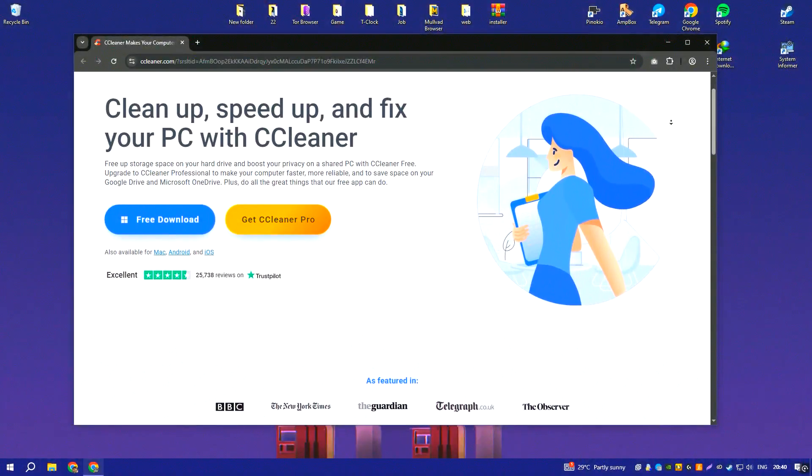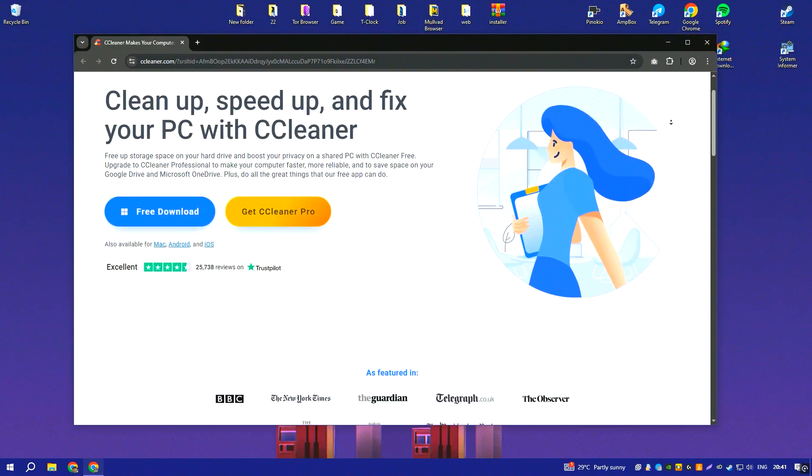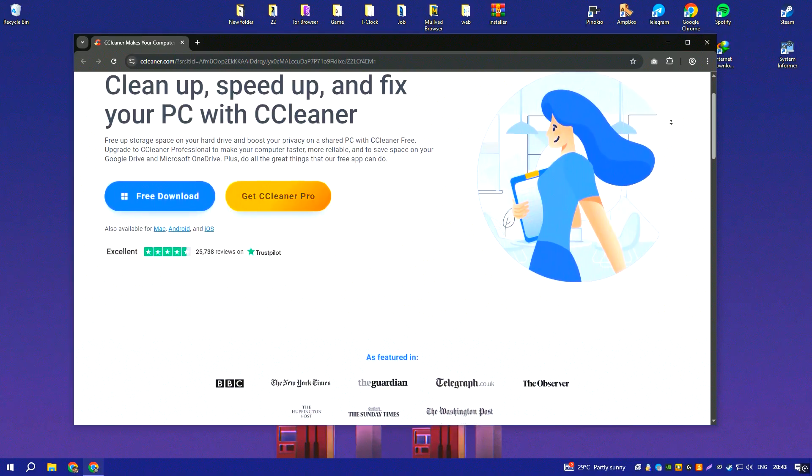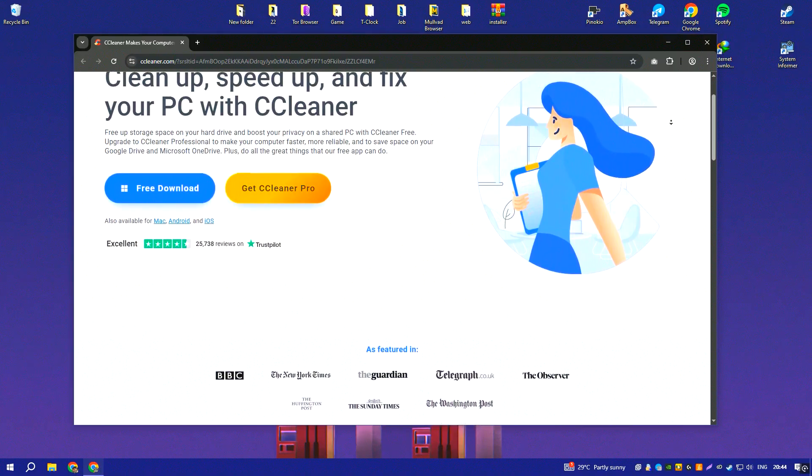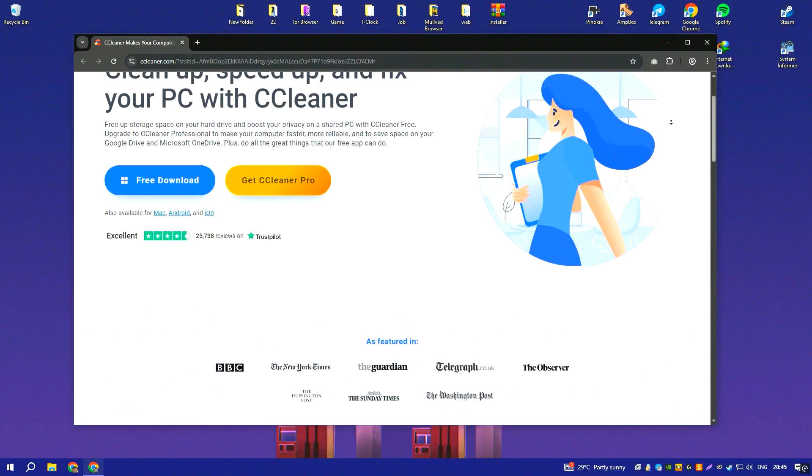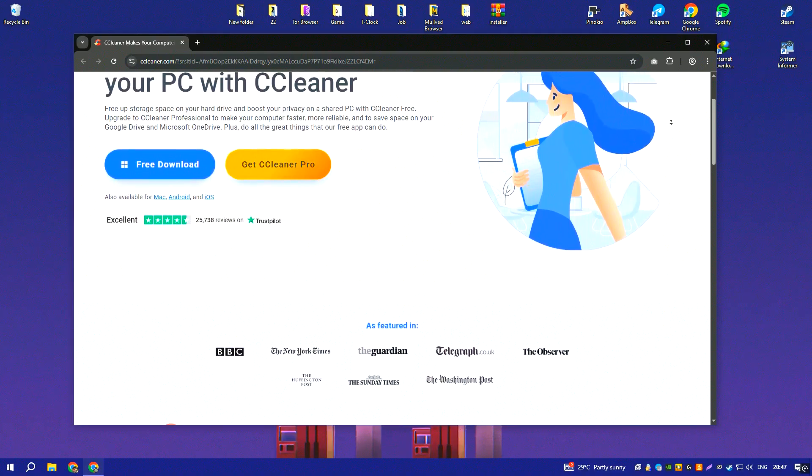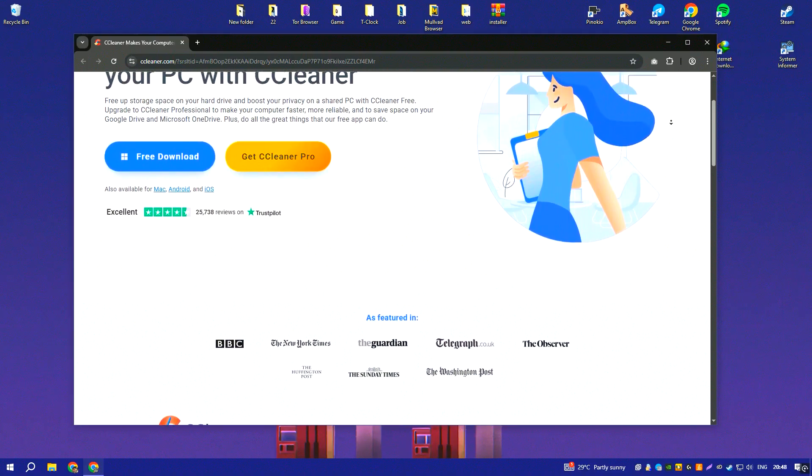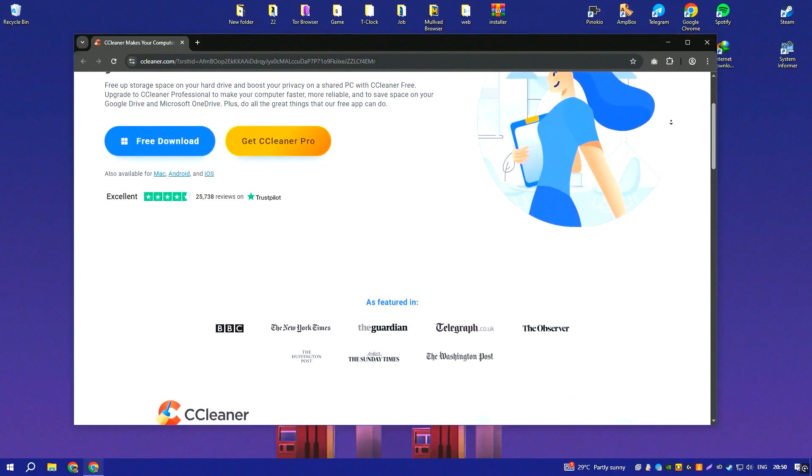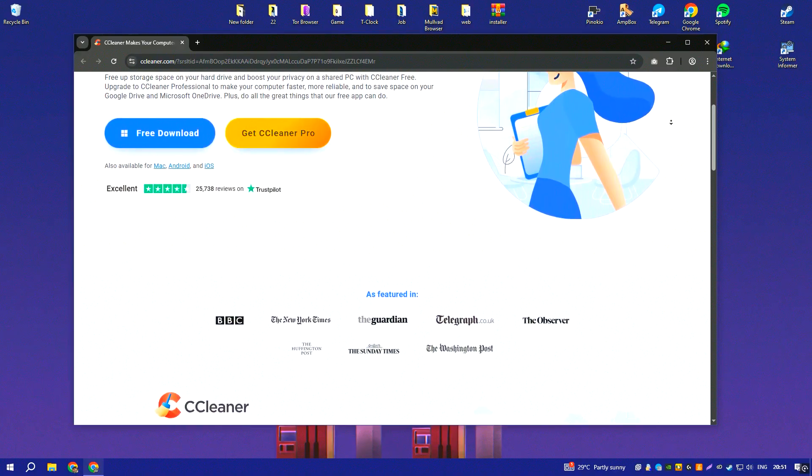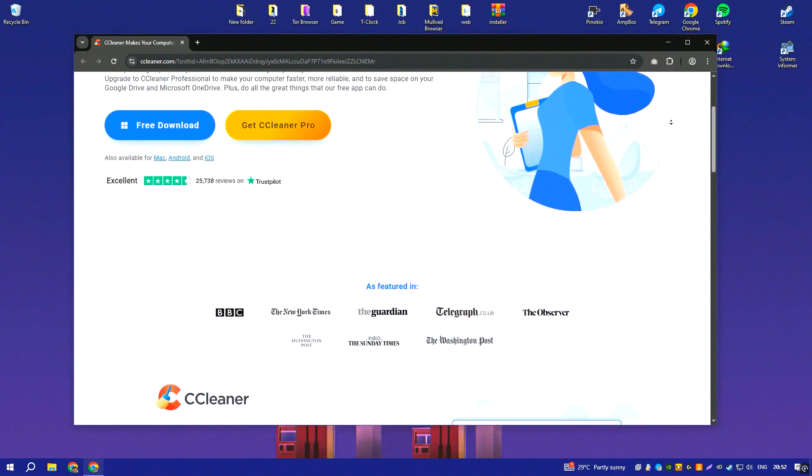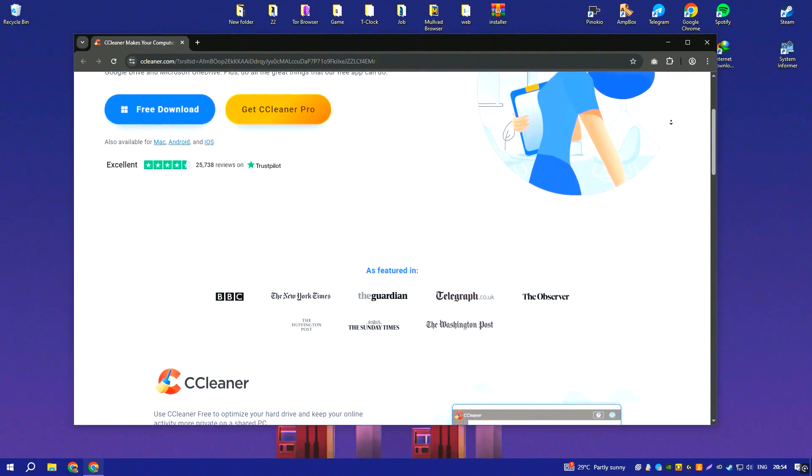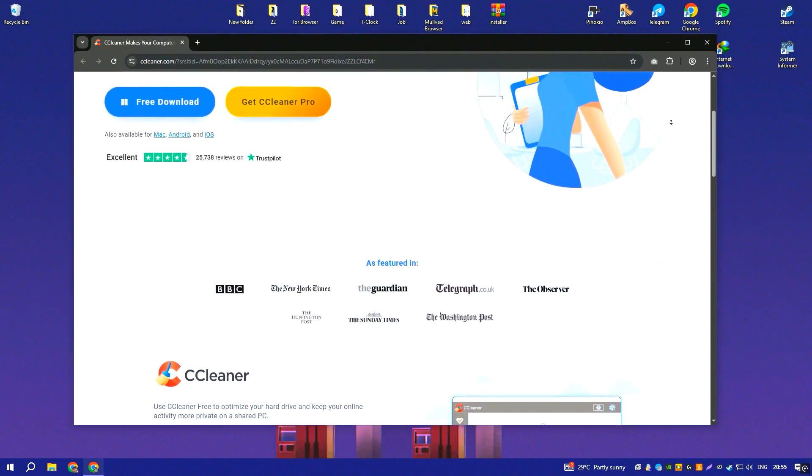CCleaner is a well-known system optimization tool that promises to clean junk files, improve performance, and enhance privacy. While it does help free up disk space by removing temporary files and cache, its impact on actual system speed is often negligible.